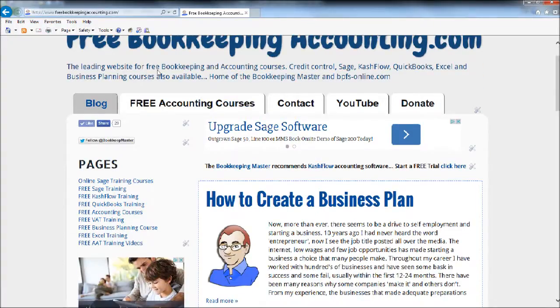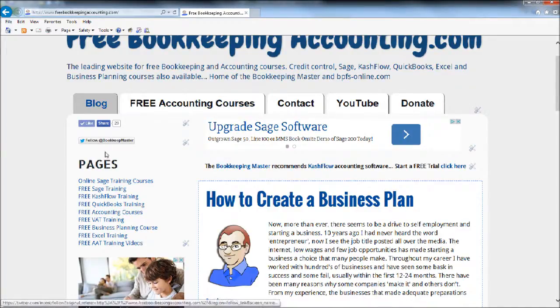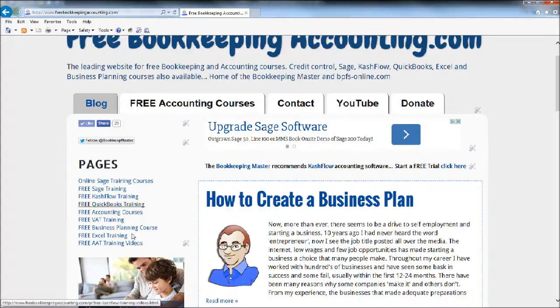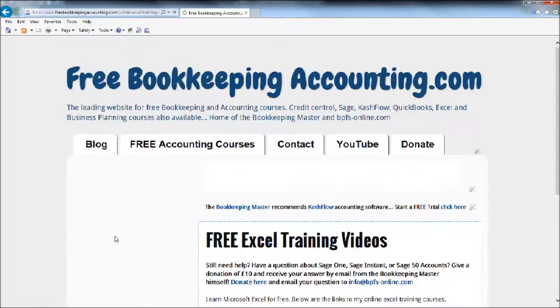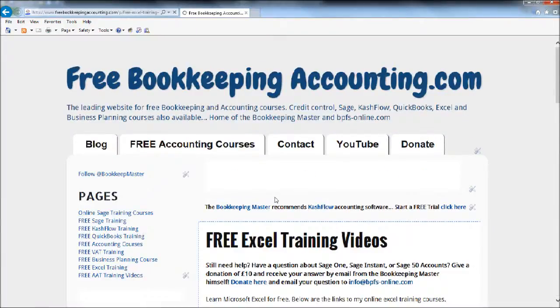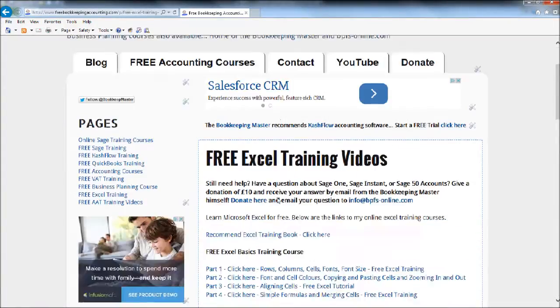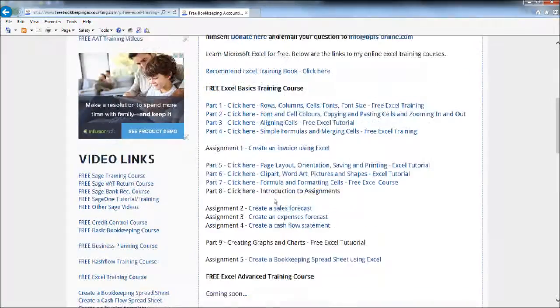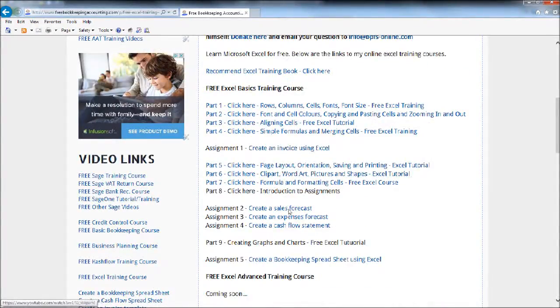If you go to pages on the side, you can either click on free accounting courses and find the Excel course, or go to the side here and click free Excel training. You can scroll down.